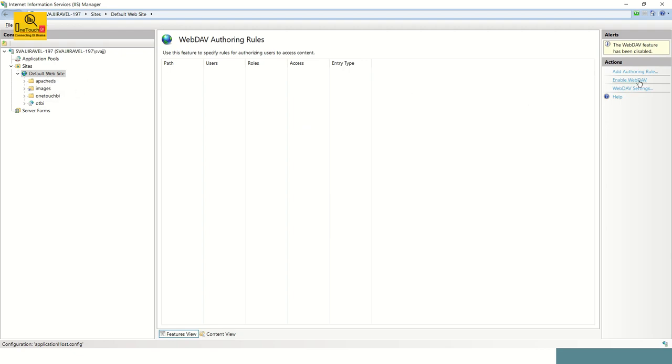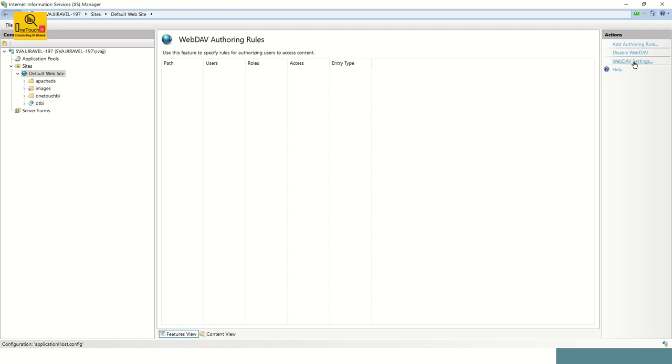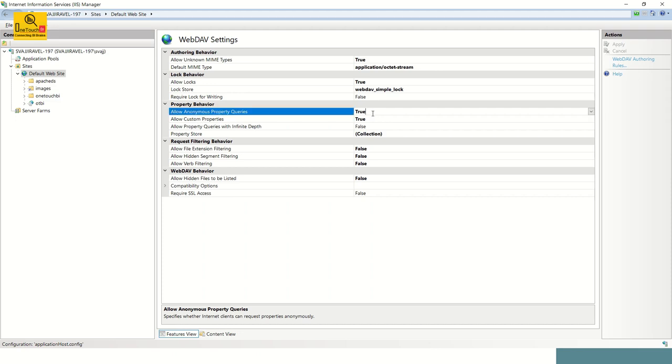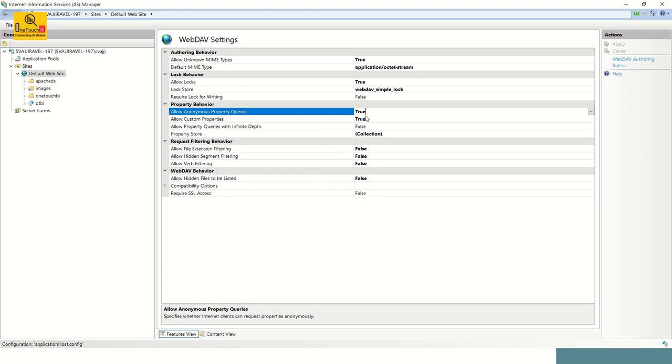After you enabled, you need to enable the WebDAV settings. Click on WebDAV settings and over here make sure the second step is under property behavior, allow anonymous property queries is set to true. If you are not enabled anonymous property queries, that means except the designated user, the remaining all cannot explore the images using the image property. So our intention is to allow access to the image exploration tool using WebDAV for everyone. So the second step is enable true for allow anonymous property queries. We are done with the two steps.